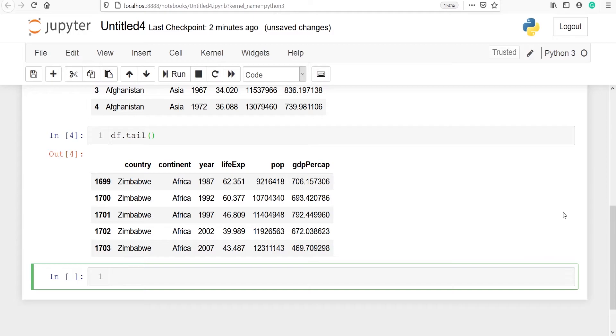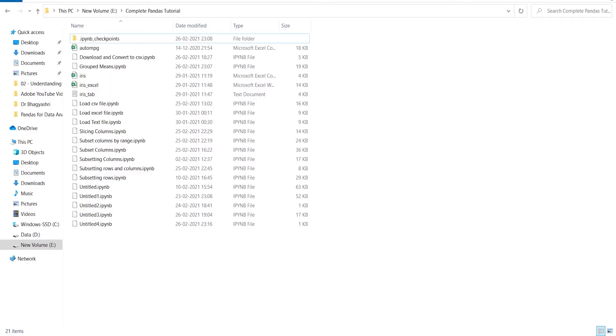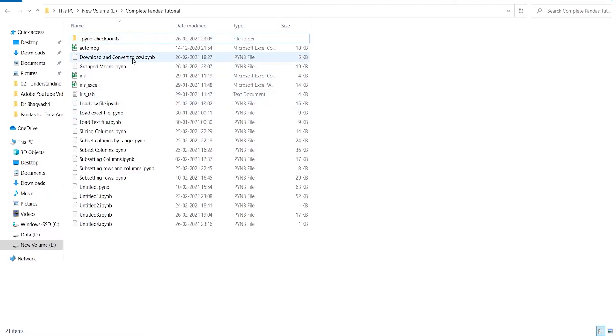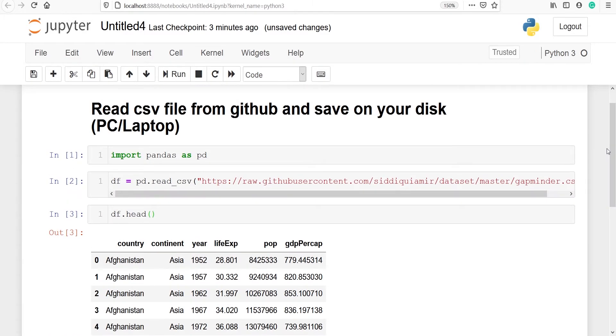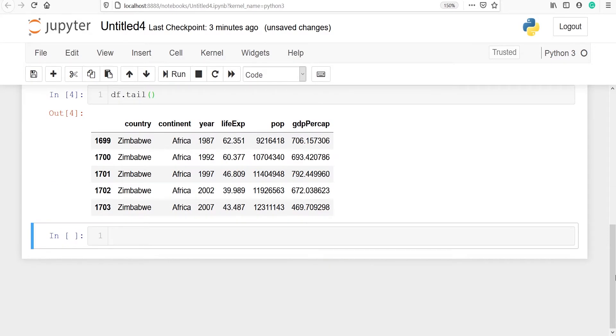Now we are going to save this CSV file on our disk. I will go to a folder. So this is my folder. And here you will see that the file name gapminder is not available here because that file is not available here. Now I am going to this Jupyter Notebook. I am going to save this data frame df with the name gapminder.csv.